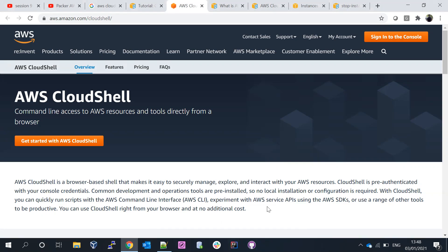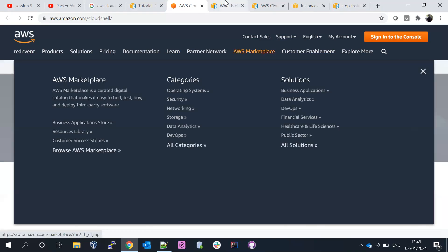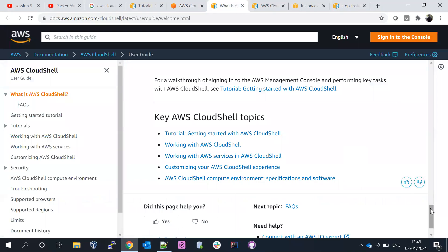By default, when you launch CloudShell, Amazon Linux 2 is launched. You get one CPU, 2GB of RAM, and 1GB of persistent volume storage. The 1GB local storage is sufficient because we don't store large amounts of data in CloudShell — it's mainly used for running Python scripts or writing temporary files.